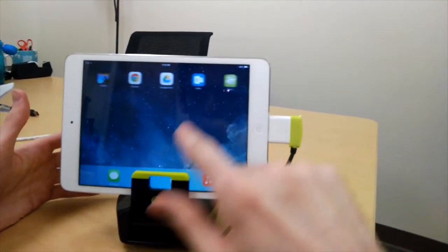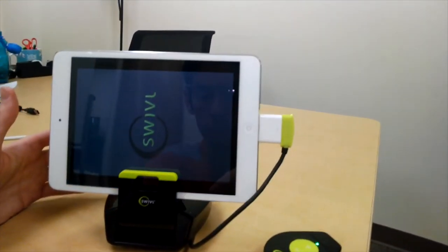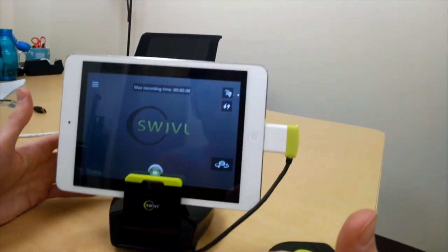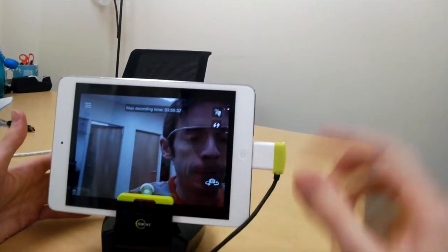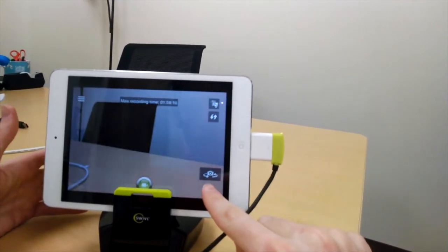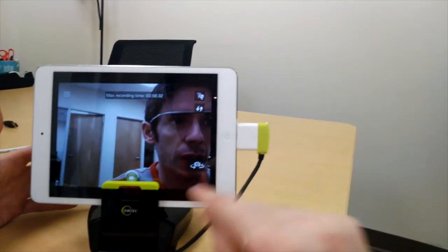Once you have it installed, you'll have the icon here. And this communicates with your swivel. Again, you can switch the camera, if it's on the wrong camera, just switch it to the right camera.